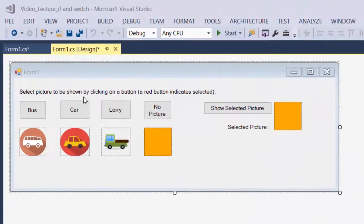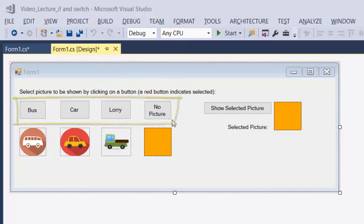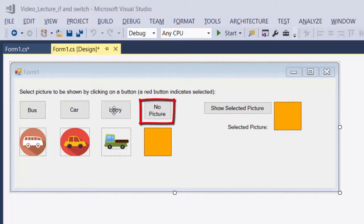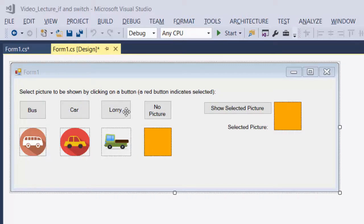When the program starts, I want the background color of all four buttons to be yellow. Later, when the user clicks on one of them, I want it to change to red. But since only the clicked button should have a red background, I will start by resetting all four buttons to yellow before changing the clicked one to red. Since resetting the background color is something I have to do several times, I should create a method to do that operation.